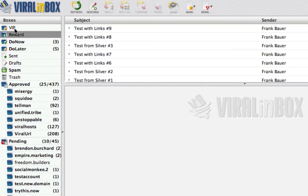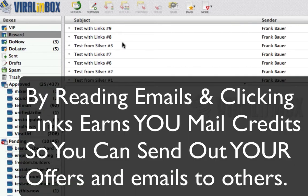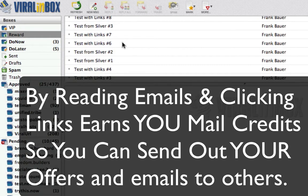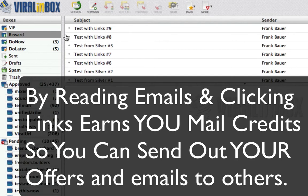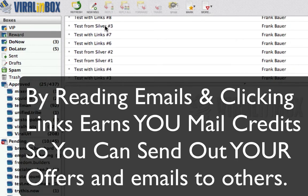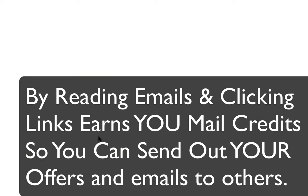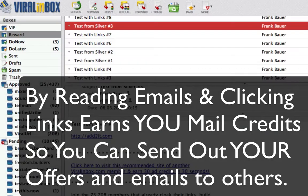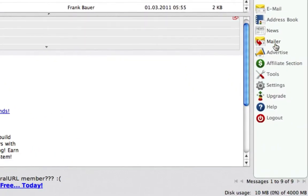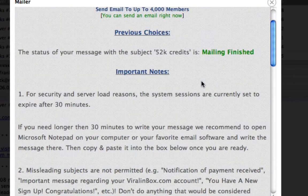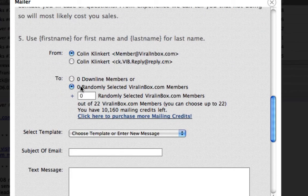Those are basically the system update emails and important emails you should read. The Reward Box is where people are going to send you emails with great offers and potentially free products. What you want to do is read these emails when they're unread, and when you click on links in these emails you'll earn a mail credit. It first loads a countdown bar and after ten seconds you'll get credited. Then you can go to the system mailer and send out a mail with all the credits you've earned — plus you can mail your downline. You can choose your downline members and add more depending on how many credits you have.